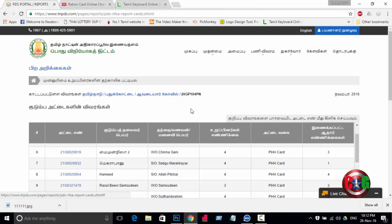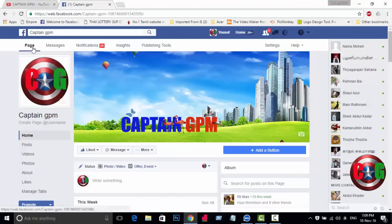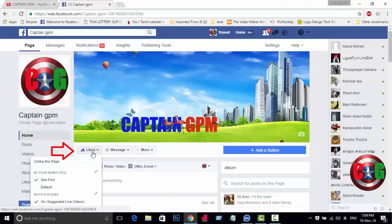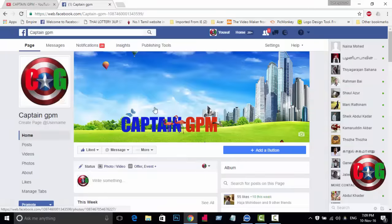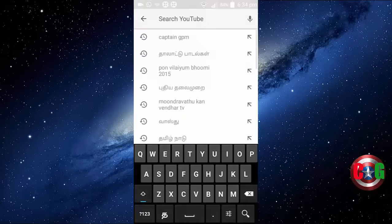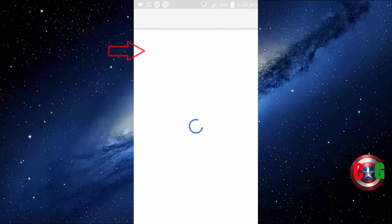Thank you very much. If you like this channel, please click the red button and subscribe. If you like this video, please share it. If you have a Facebook page, please like and subscribe to our Facebook page and channel. If you want to see our channel on the mobile list, you can type Captain G.B.M.